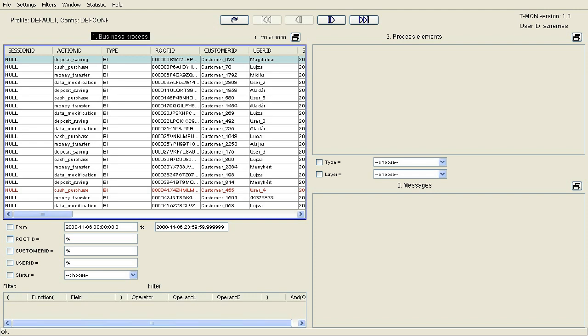Due to its functions, T-Mon can be used efficiently for debugging in production or during integration testing, or for creating and displaying statistics for audit or other purposes.